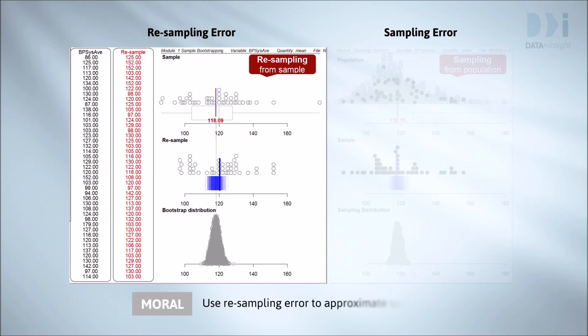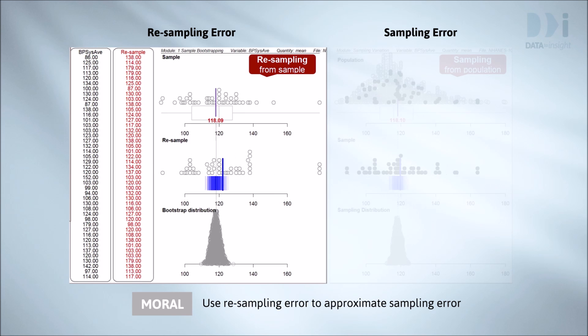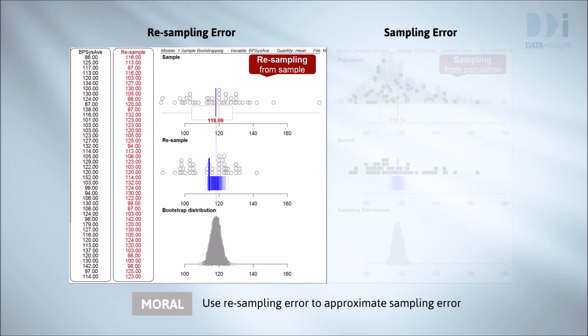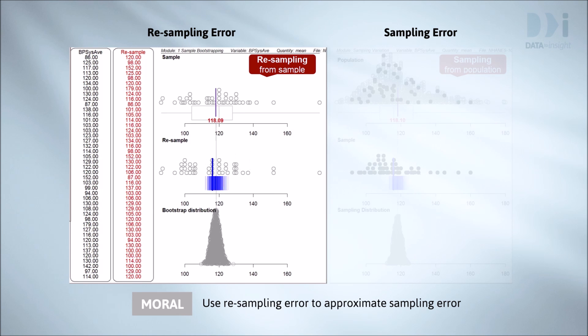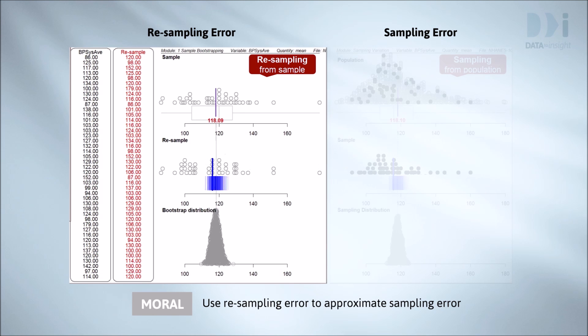This suggests that we should use bootstrap resampling error, which we can see, to estimate the size of sampling error, which in practice we can't see.